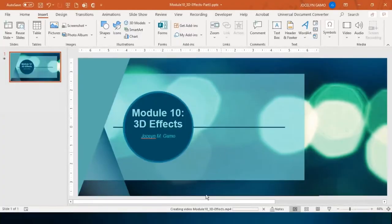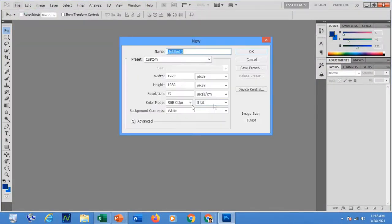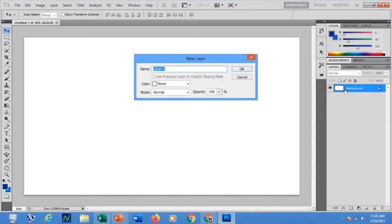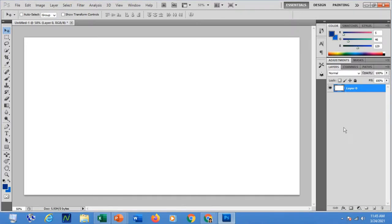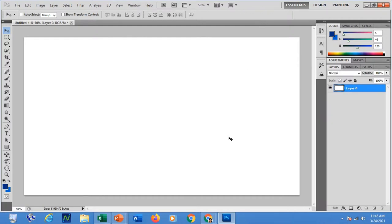Let me open Photoshop again and create a new file. Double-click this area to unlock it. If you want, you can apply a background color, but in my case I'm not going to. I will duplicate this layer by simply pressing Ctrl+J, or right-click then duplicate the layer.